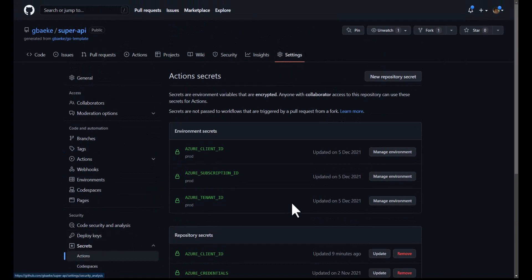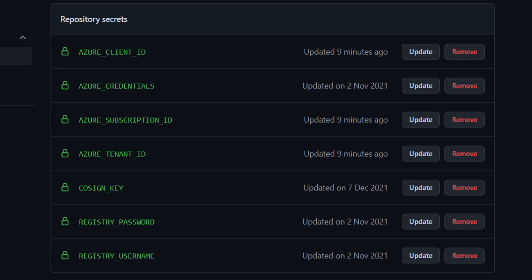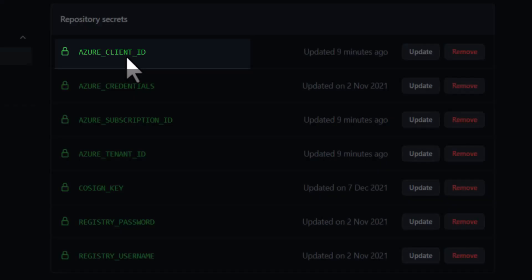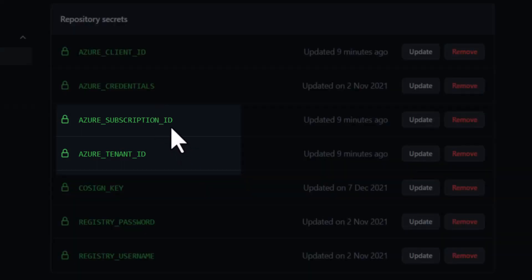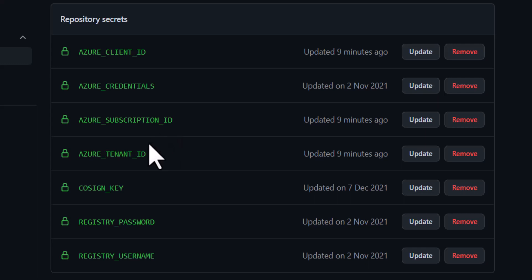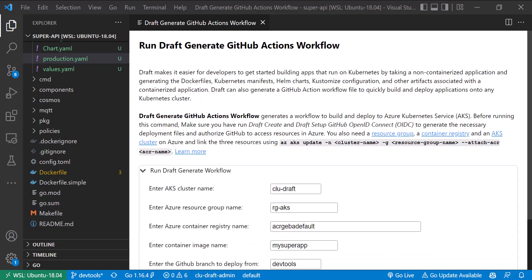The OIDC setup also made changes to my GitHub repository. Under Settings > Secrets > Actions, there are now Actions secrets. The important ones are: the Azure Client ID — which is the app ID of the app registration — the Azure Subscription ID so GitHub knows which subscription to authenticate to, and the Azure Tenant ID so it knows where to get the token from. These three values are created by the 'Setup OIDC' option in the developer tools.